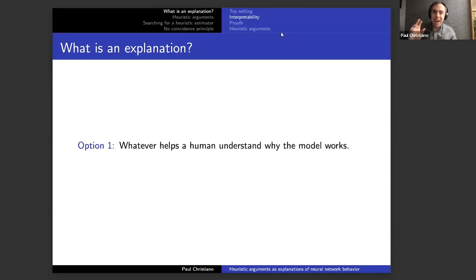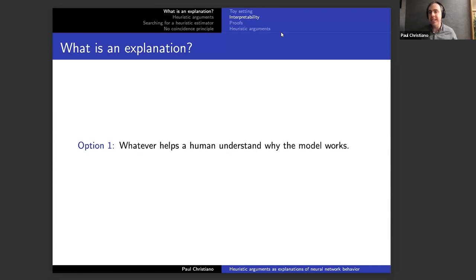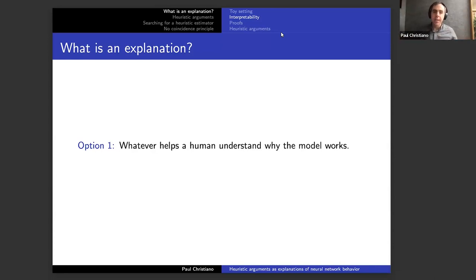Now I'll talk about various possible operationalizations of explanation. One option is that an explanation is whatever helps a human understand why the model works — anything you can write down and show to a human so they feel it's been explained. This is a very natural option — the pre-theoretic default is that we don't have a formal notion of explanation, but a human will know it when they see it.